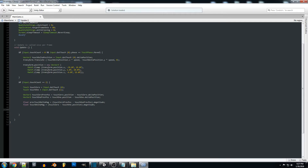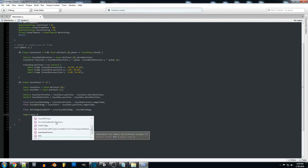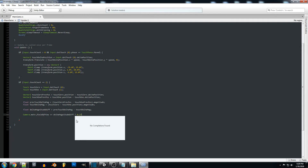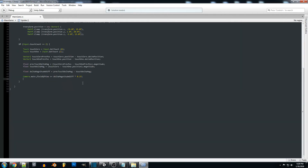Now we want to calculate the distance between the two, so we create a float called delta magnitude diff and set it equal to touch delta magnitude minus previous touch delta magnitude. With that, we take camera.main and adjust the field of view — that's what we want to adjust — and we plus-equals that by delta magnitude diff. We then multiply it by whatever speed we want; we'll set this to 0.1f. You can create a separate speed variable if you want.